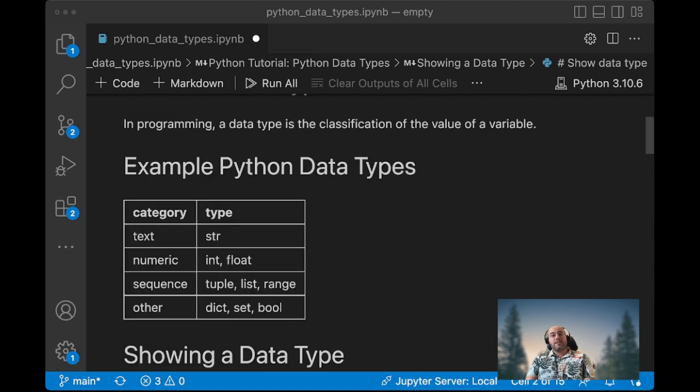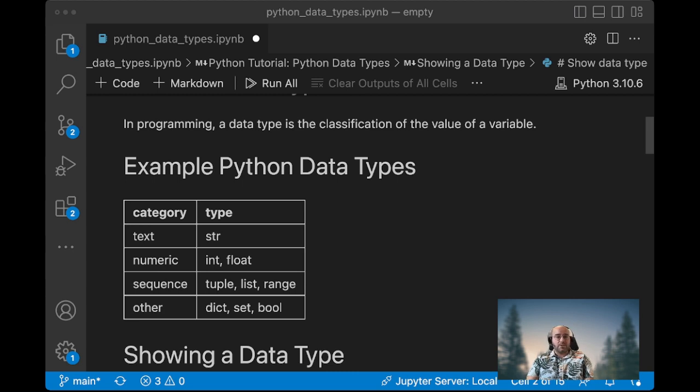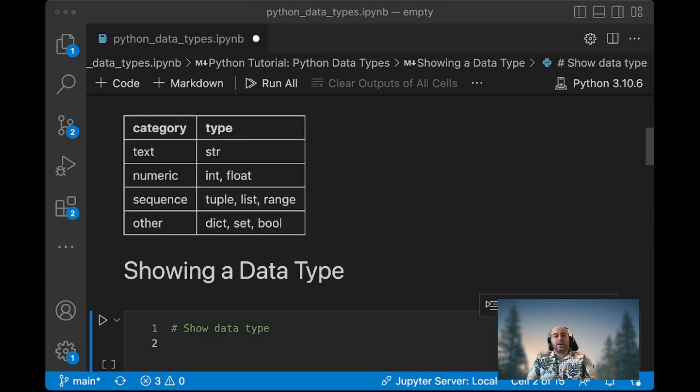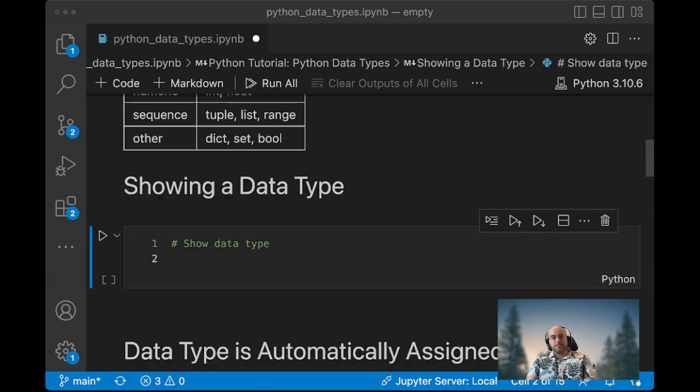In Python it became a lot easier to do. So we have some basic types that we can use and we need to understand. We will cover these text, numeric, and sequence data types. We'll show what they are, how to define them, and let's get started.